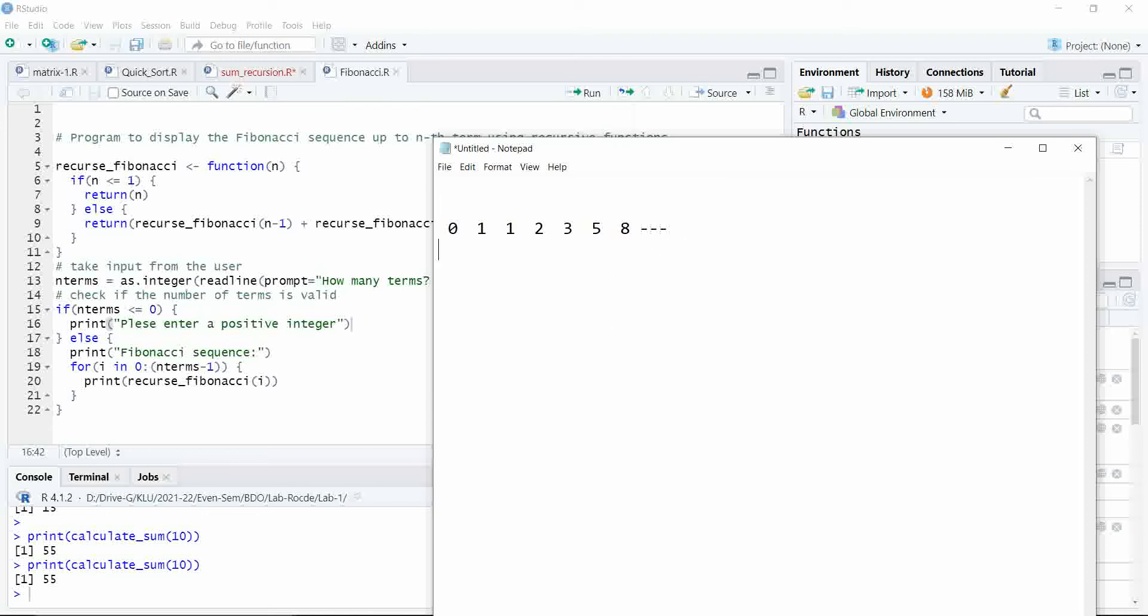While writing the program, you have to write the program in such a way that it should ask the user how many numbers you have to print. Enter the numbers.